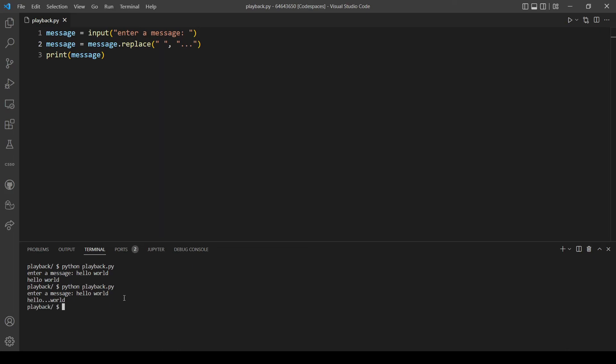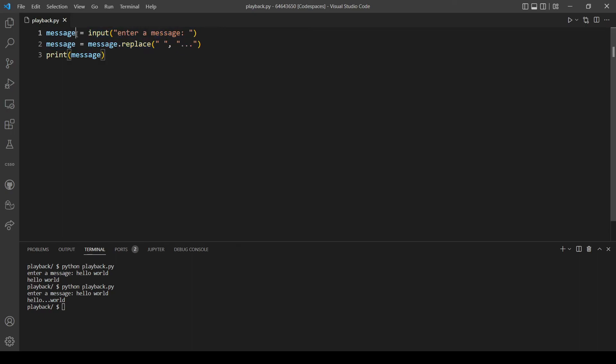As you can see it's working right now. The reason it worked above is because the return from these two statements was assigned to the message variable.